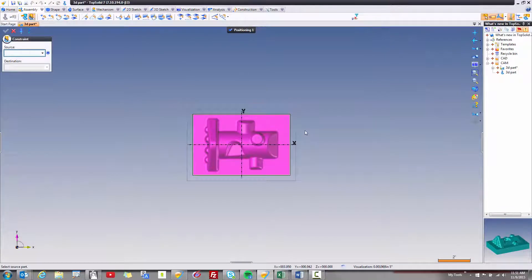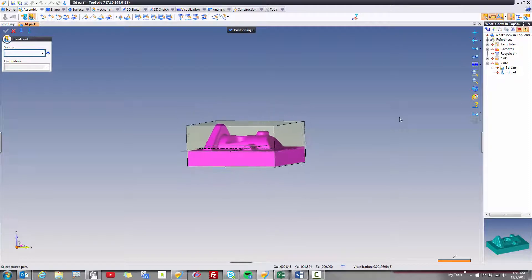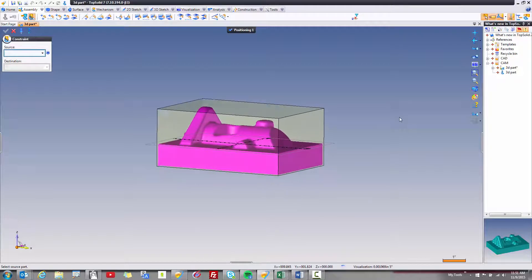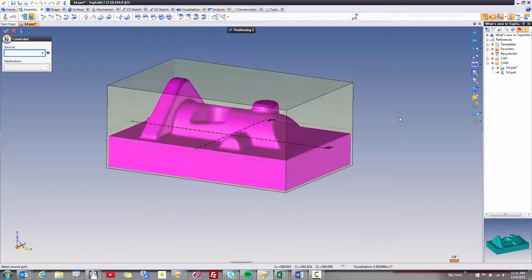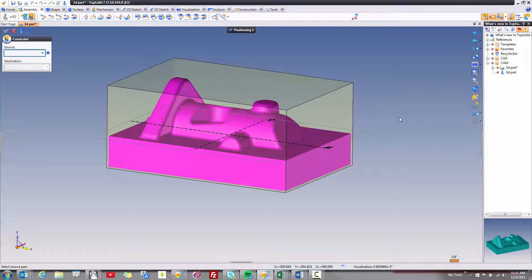Now in previous versions of TopSolid, if you needed to reposition your part, you had to go to edit positioning. Now TopSolid automatically puts you into positioning mode.